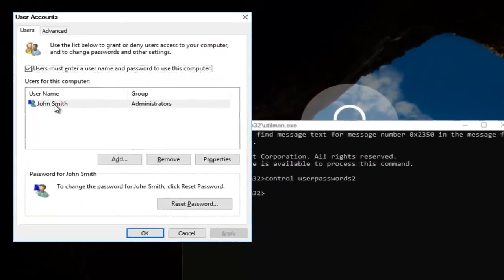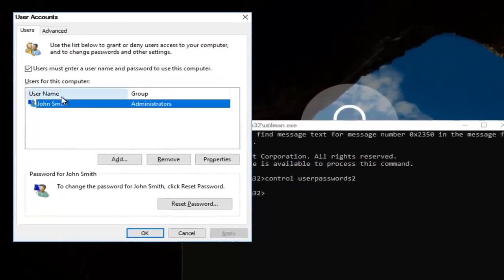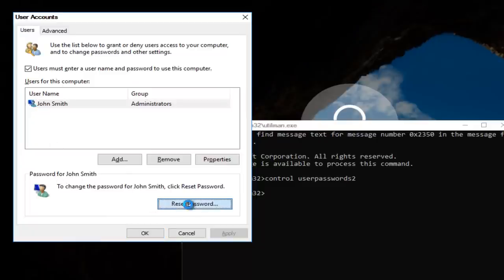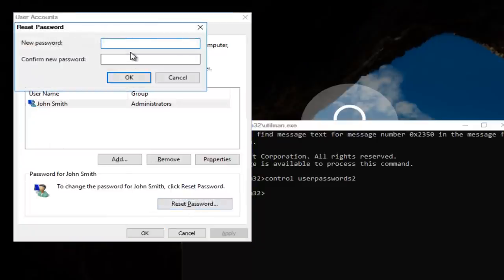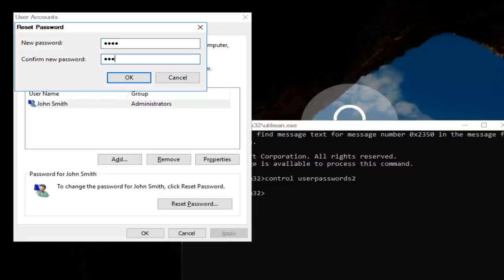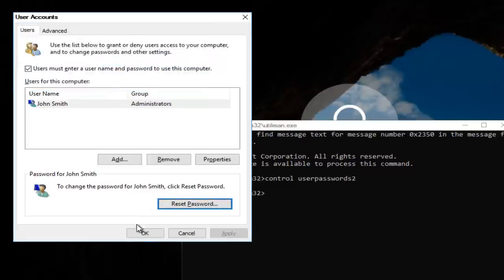Now you want to left click on the username listed here. And then underneath password, you want to left click on reset password. And there you go guys, simple as that. Enter in your new password and then confirm the new password.